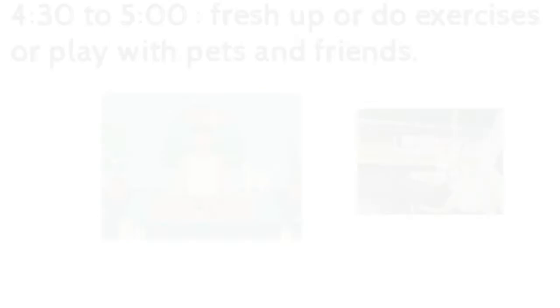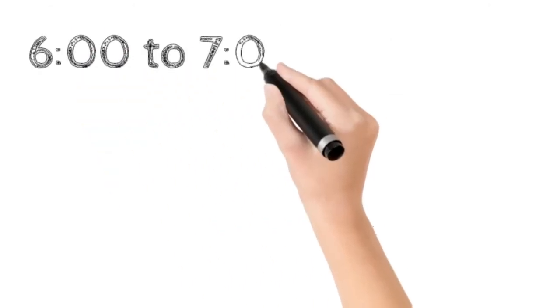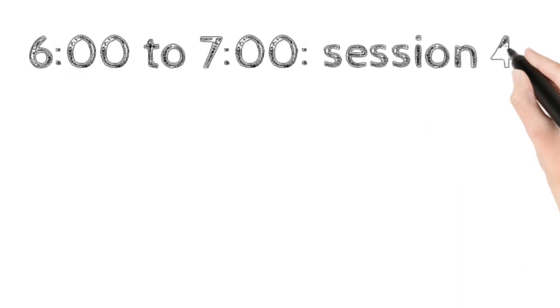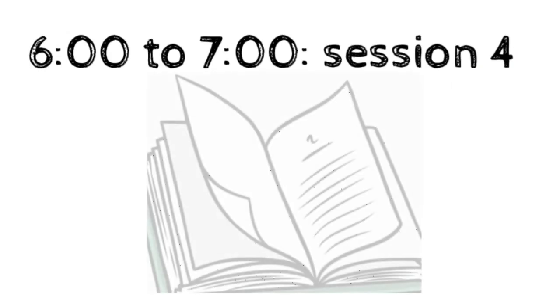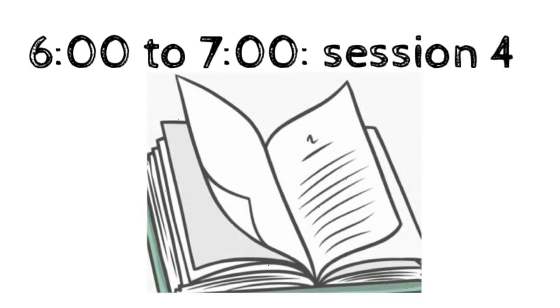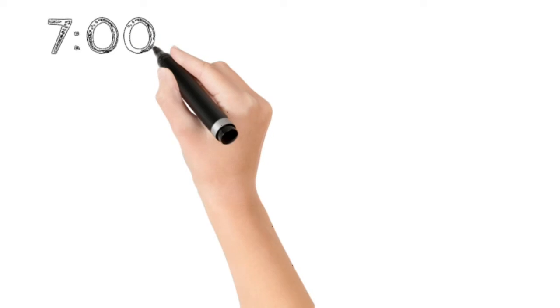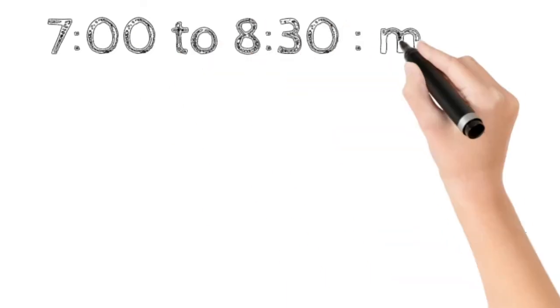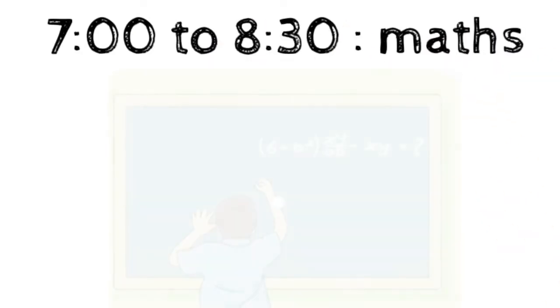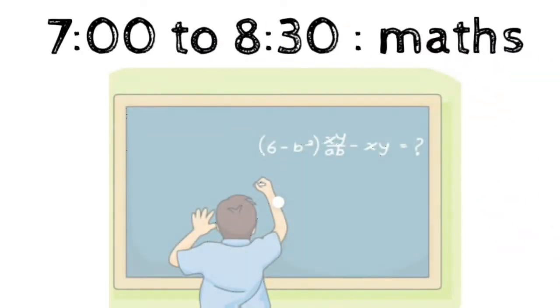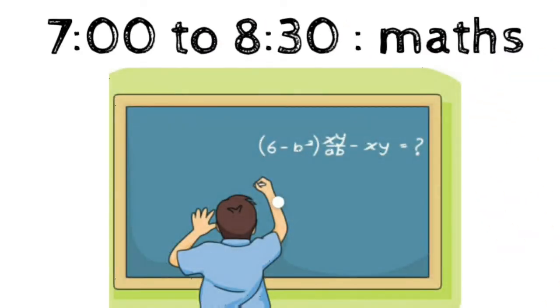From 6 to 7, you have to go for your session 4, that is your subject 4. From 7 to 8:30, you should practice maths. I'll tell you why you should practice maths at this time in the last.